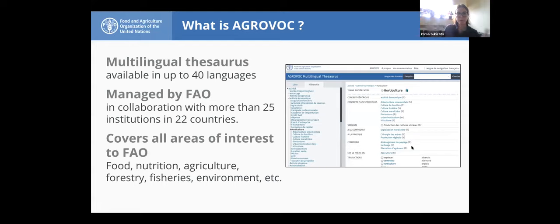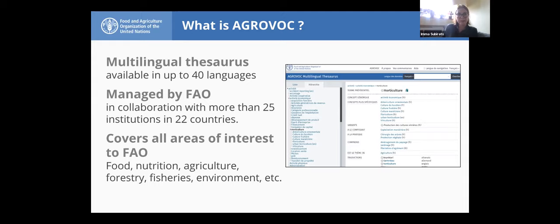Let's start with AgroVoc. You might know very well that AgroVoc is a multilingual thesaurus available in up to 40 languages. We are now undertaking work to also cover regional and national languages — official languages in Africa like Swahili. It's managed by FAO, which means we provide the infrastructure and expertise, but in practical terms we are collaborating with more than 25 institutions in 22 countries that are putting in-kind resources to populate AgroVoc, either from a language or thematic perspective. We are covering all areas of interest to FAO.